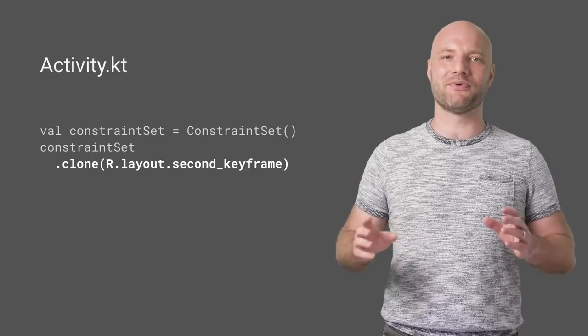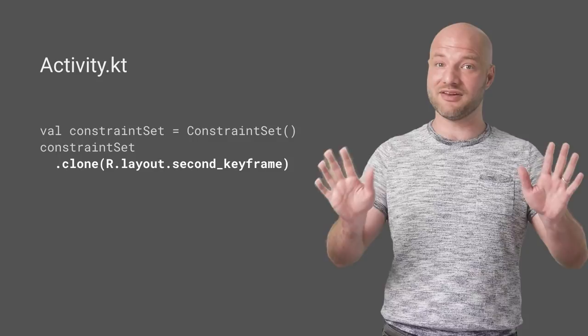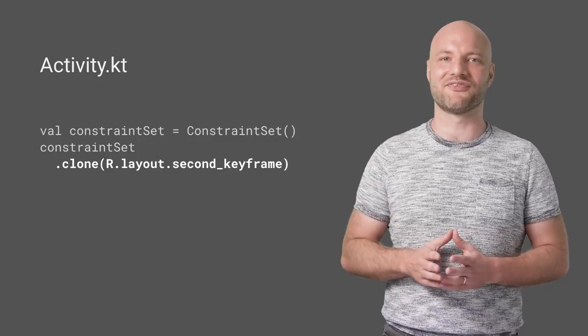Since only the position information is loaded, you don't need to keep all of the other styling in sync between the layouts. The colors and text sizes from the first layout will be used.